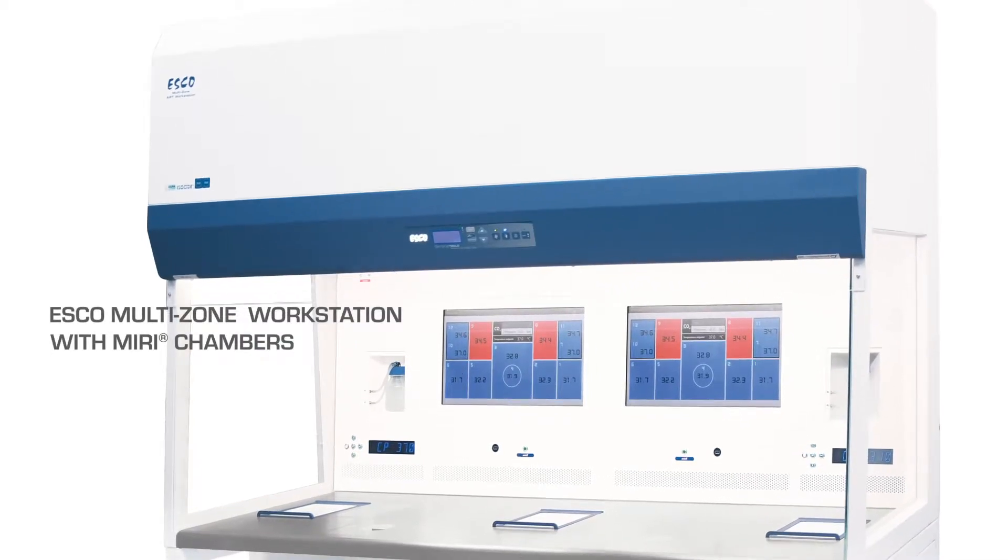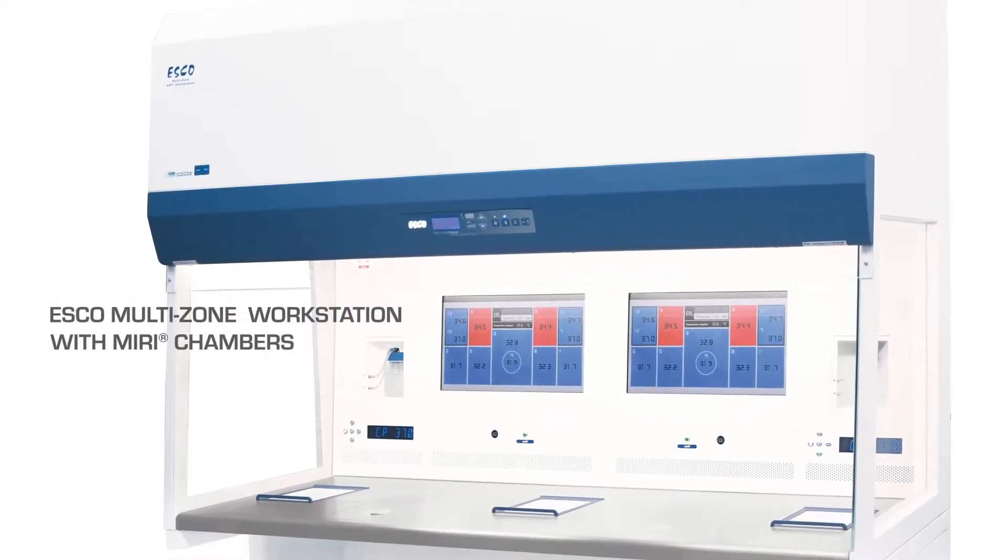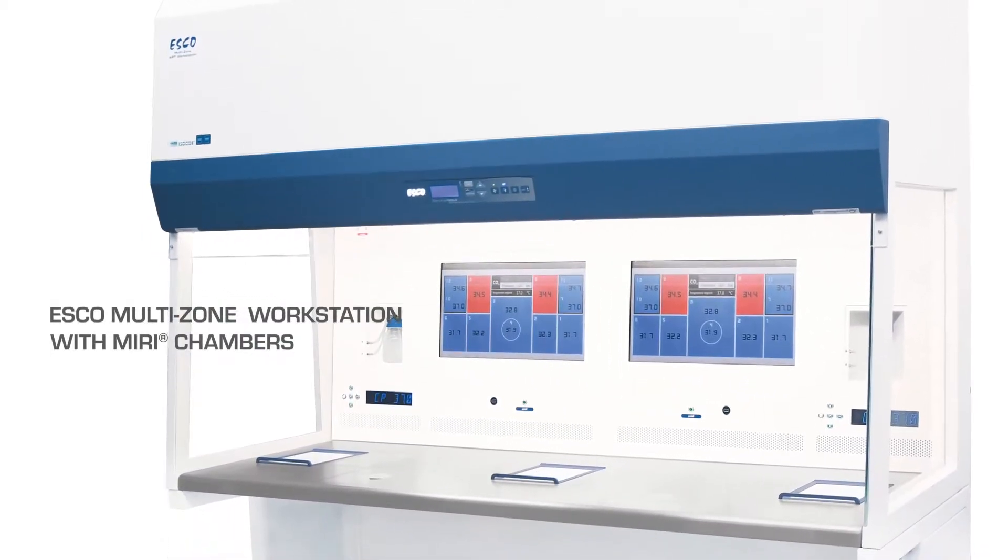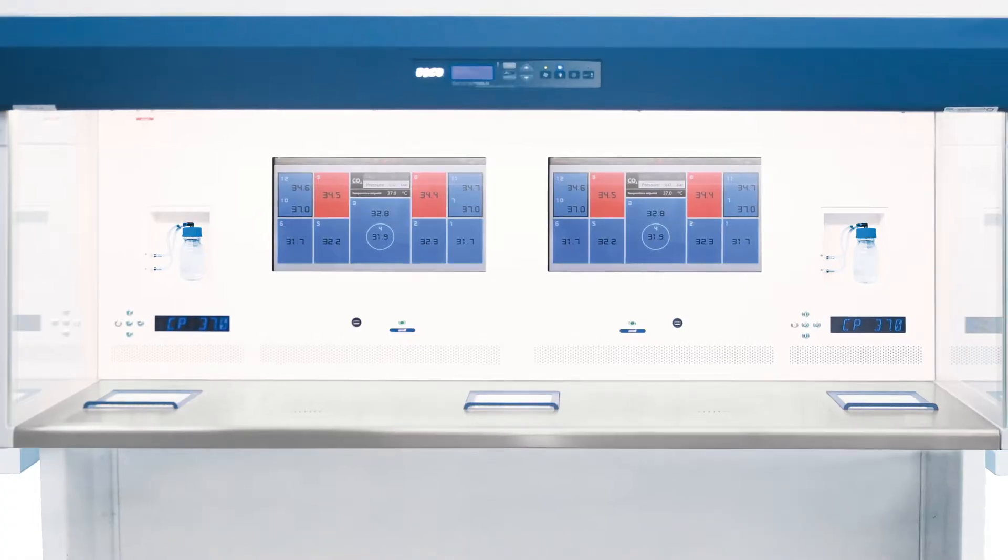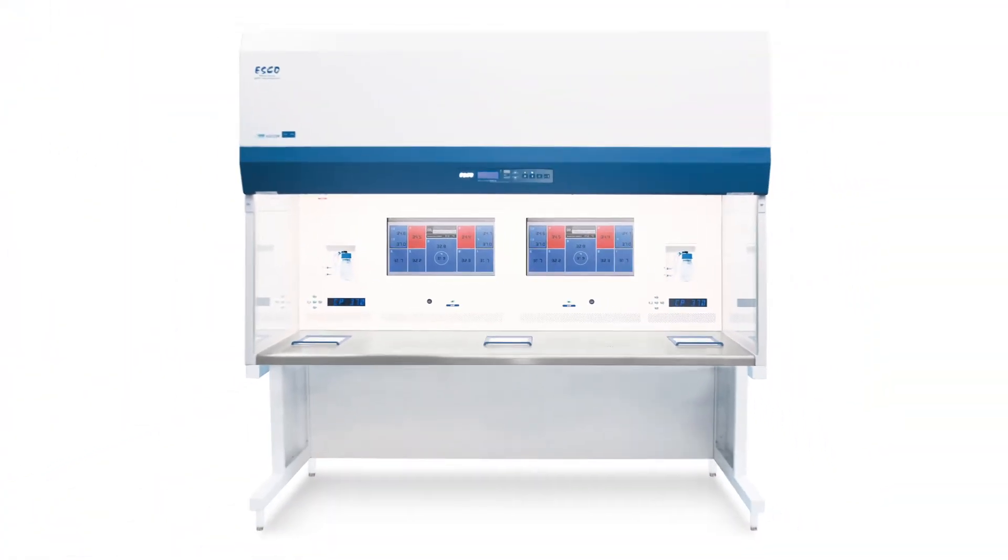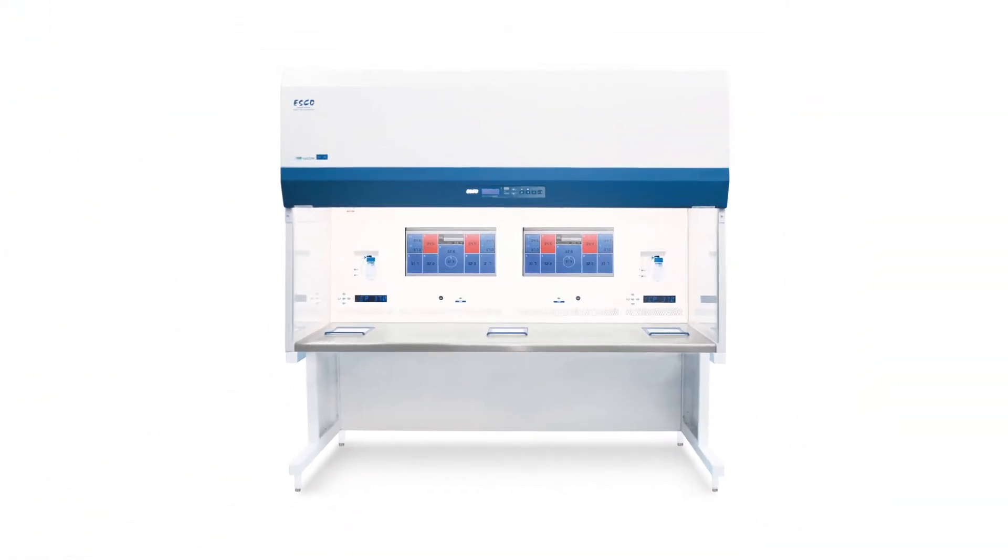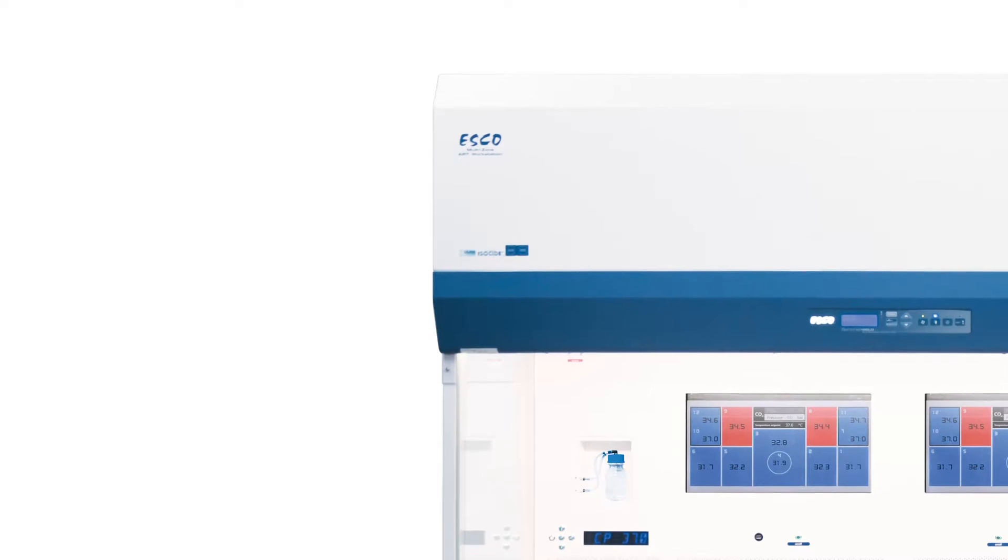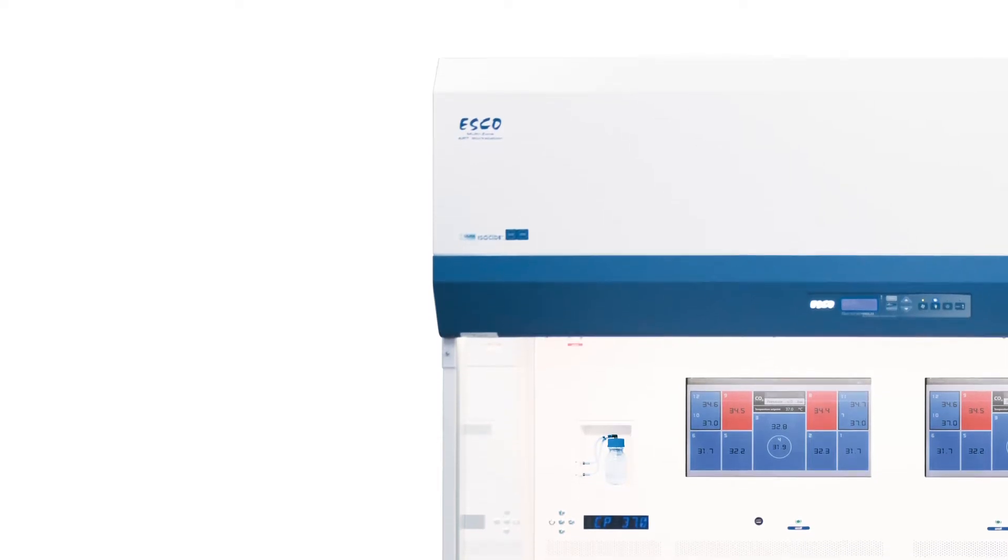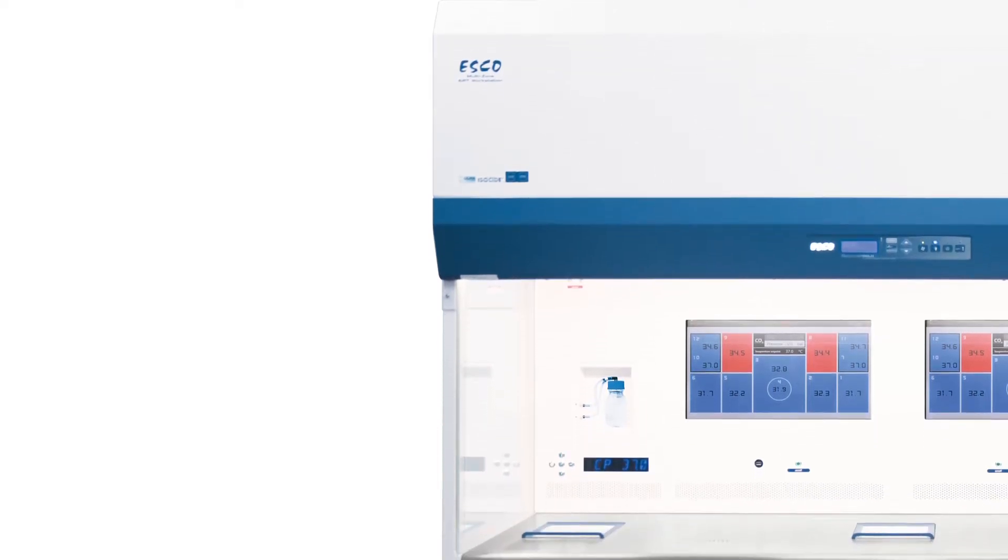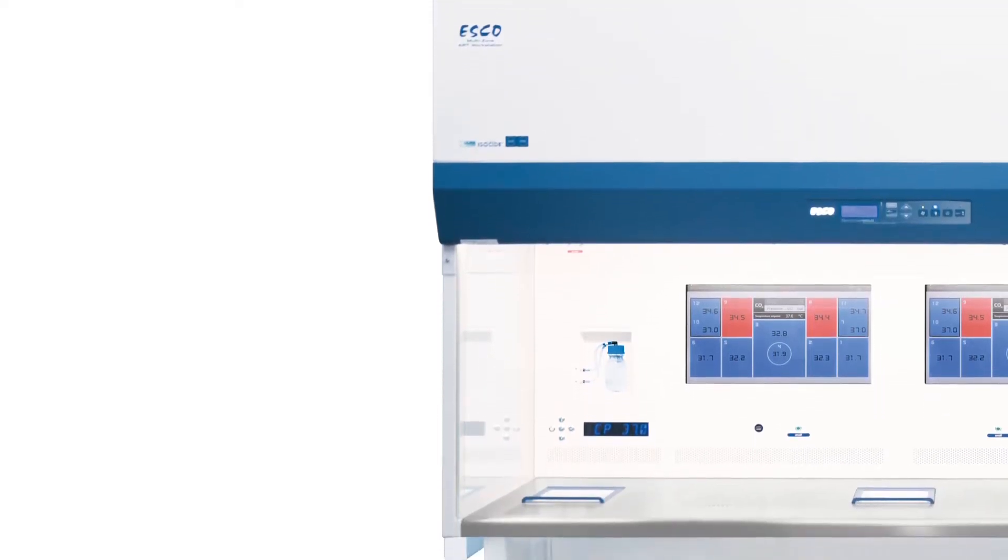Choose the right companion in your IVF lab with the only workstation having built-in incubation chambers and a tri-gas mixer. Featuring the ESCO Multizone Workstation that helps you ensure optimal results, especially for gamete and embryo manipulation.